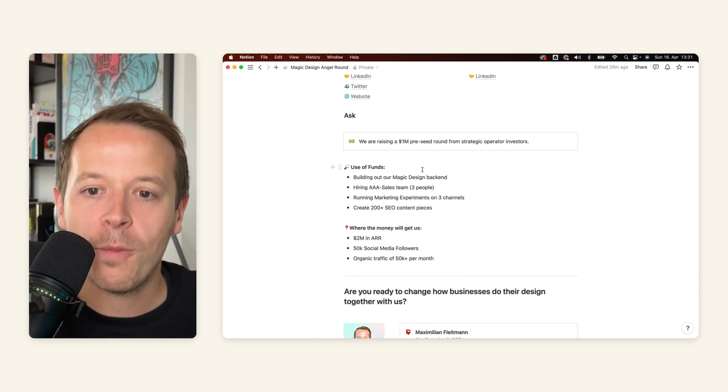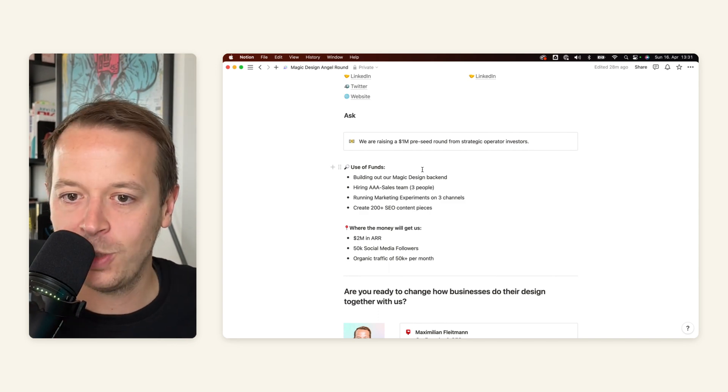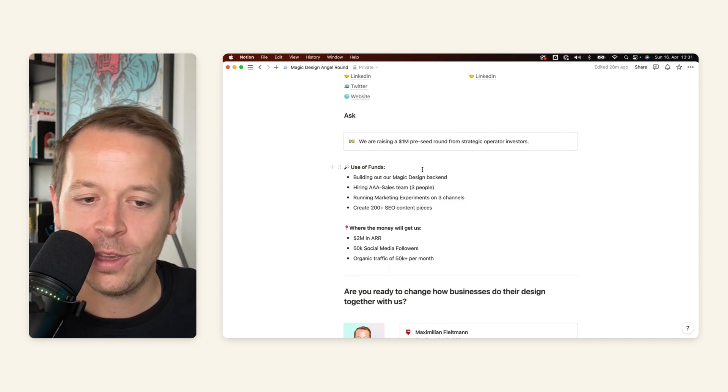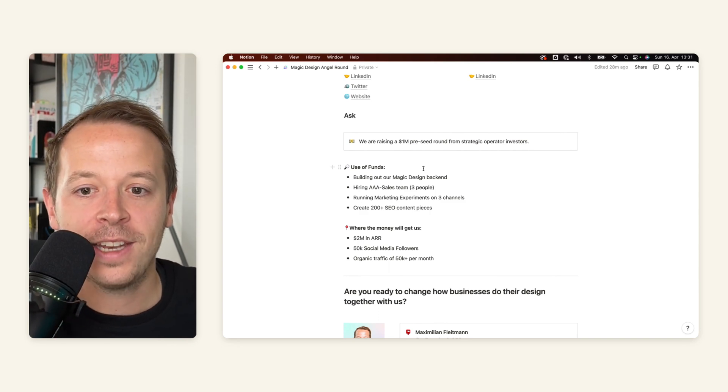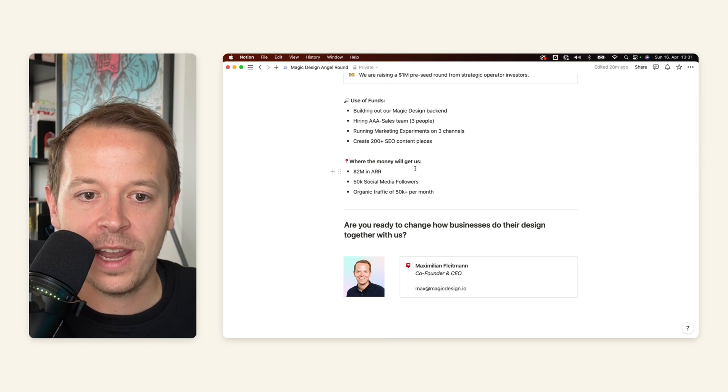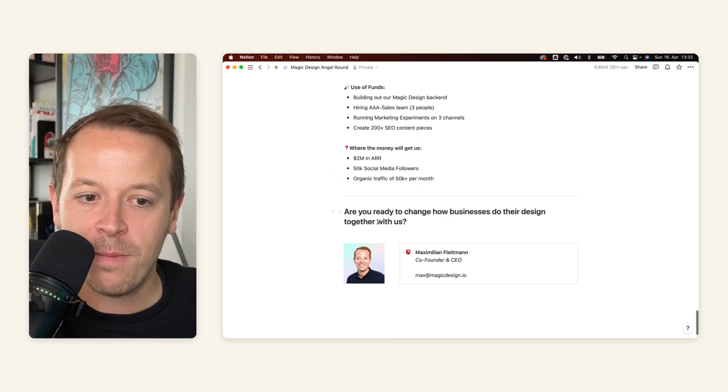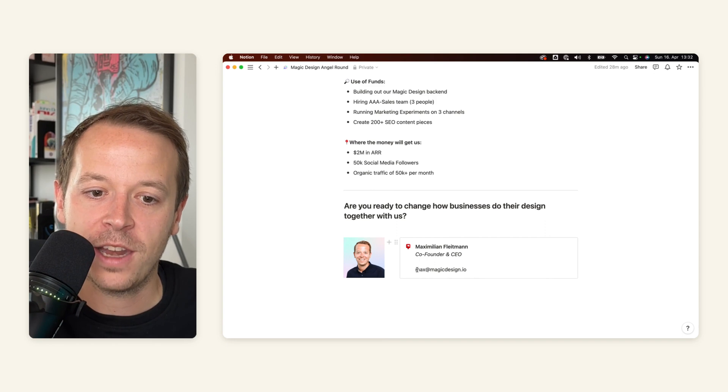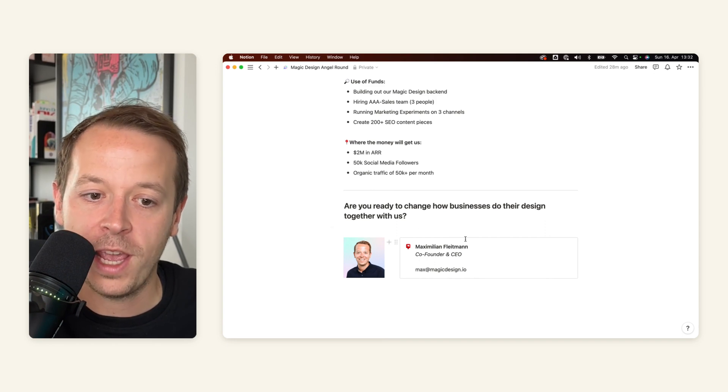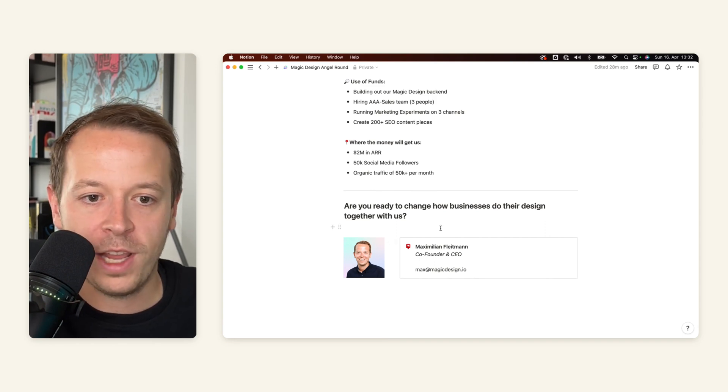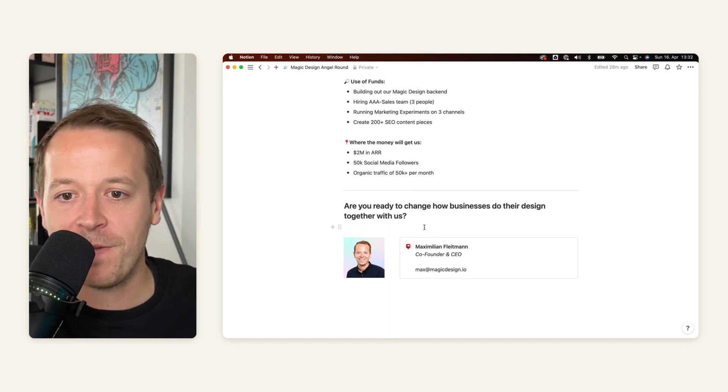And then last but not least, the ask. So how much money are you raising? What are you using it for? And where will the money get you? And don't let the investor slip. So make sure to always add a call to action in the end where they can contact you right away through email, through LinkedIn or whatever.